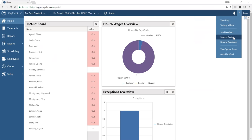The support center lets you find knowledge-base articles and open tickets. If you have an issue, you can submit a ticket and within a few hours you'll have a solution from a support rep. For non-critical things that's great, but you can always call and speak with a technical support representative from 8 a.m. to 7 p.m., Monday through Friday Eastern Time.